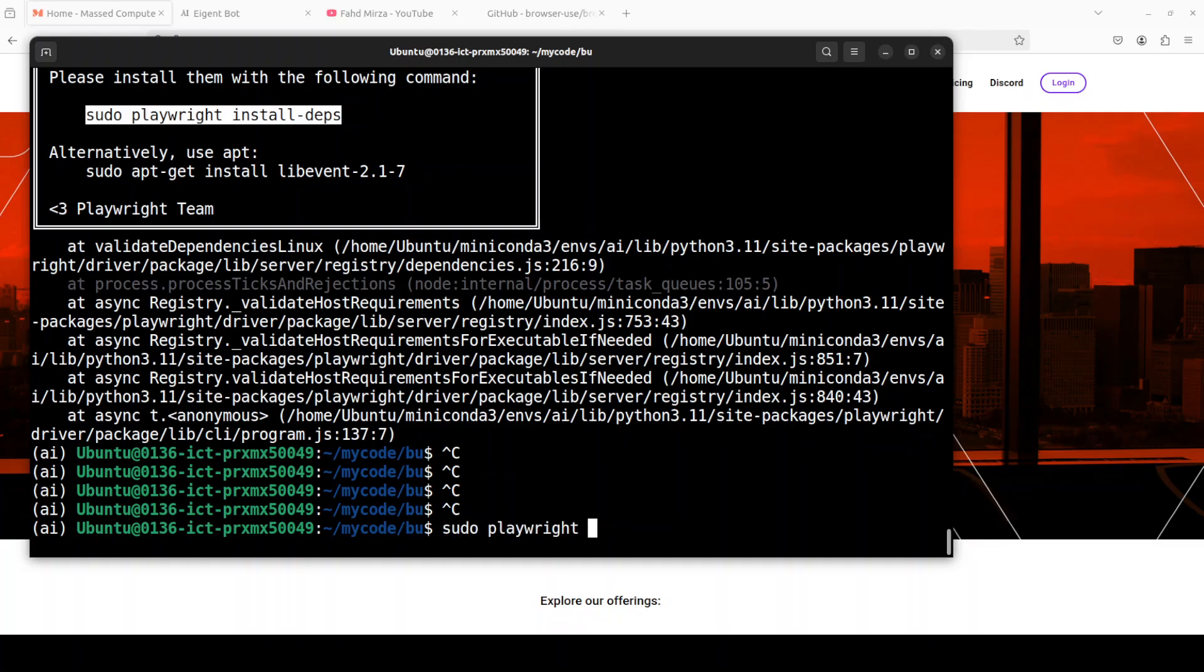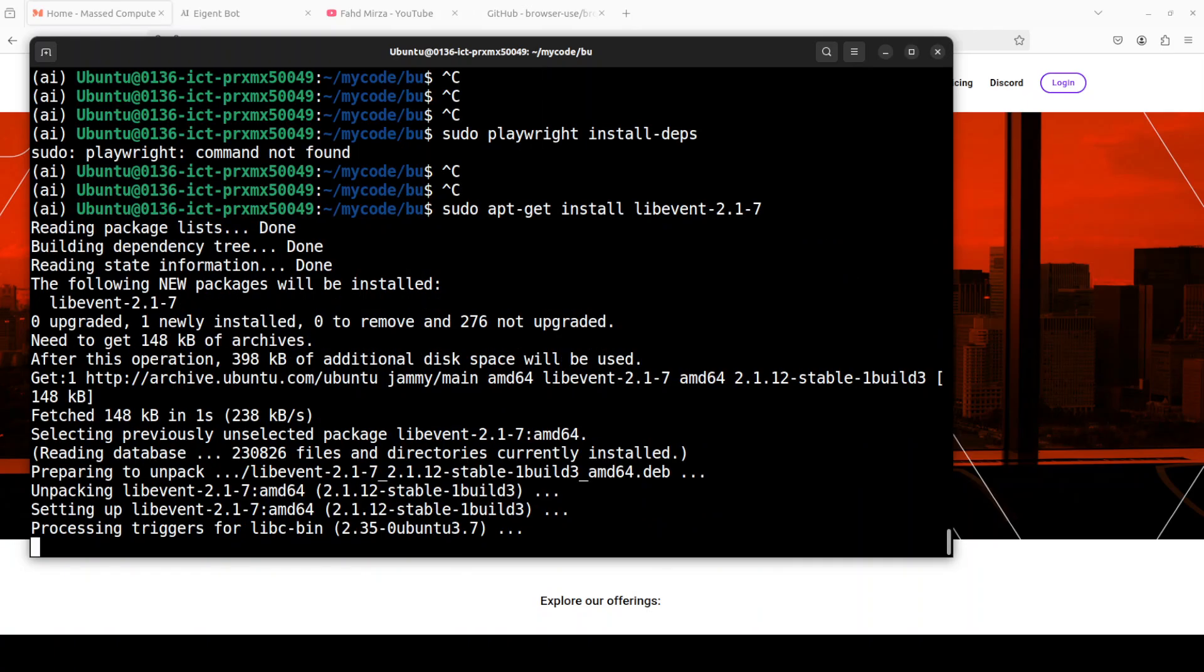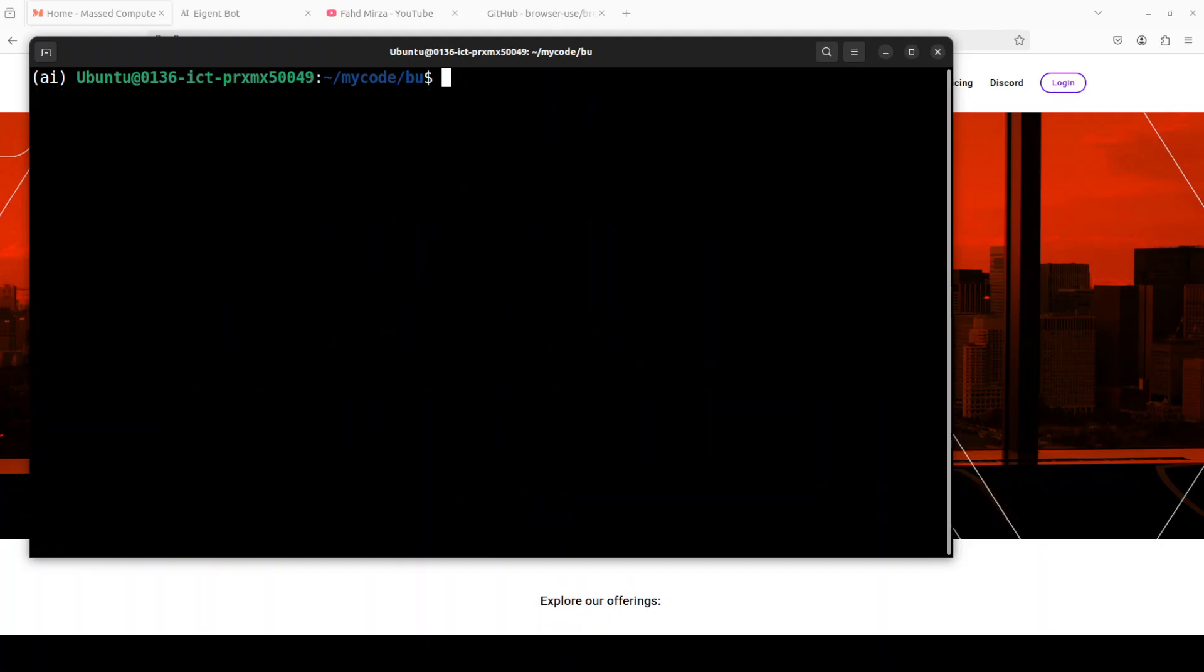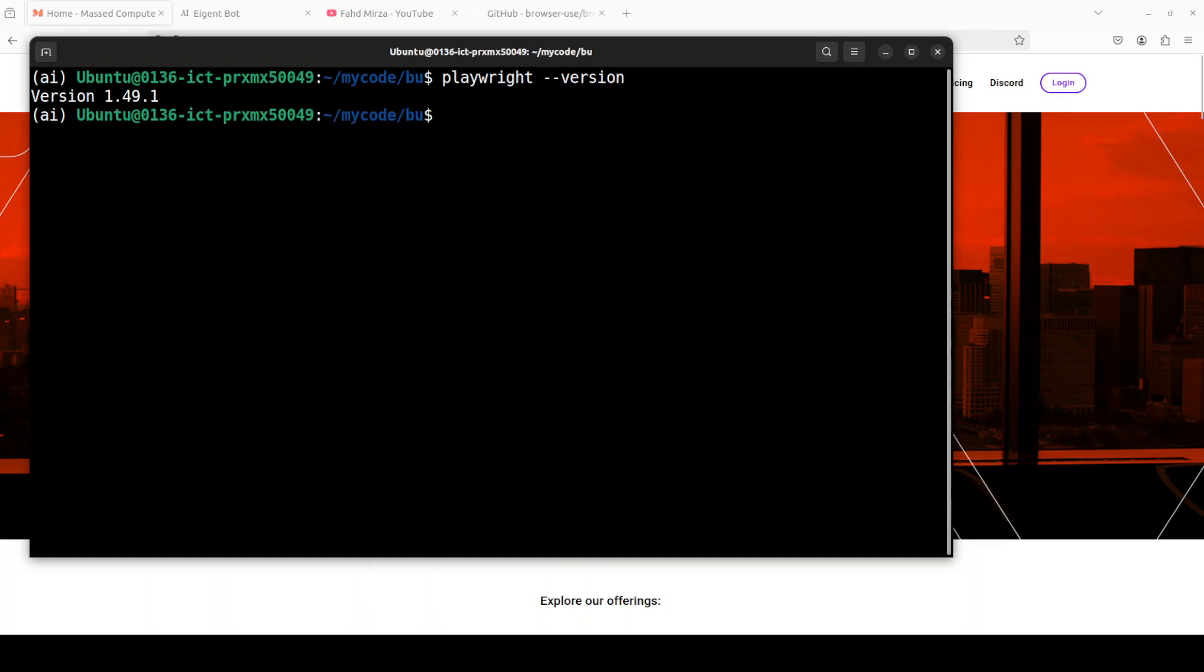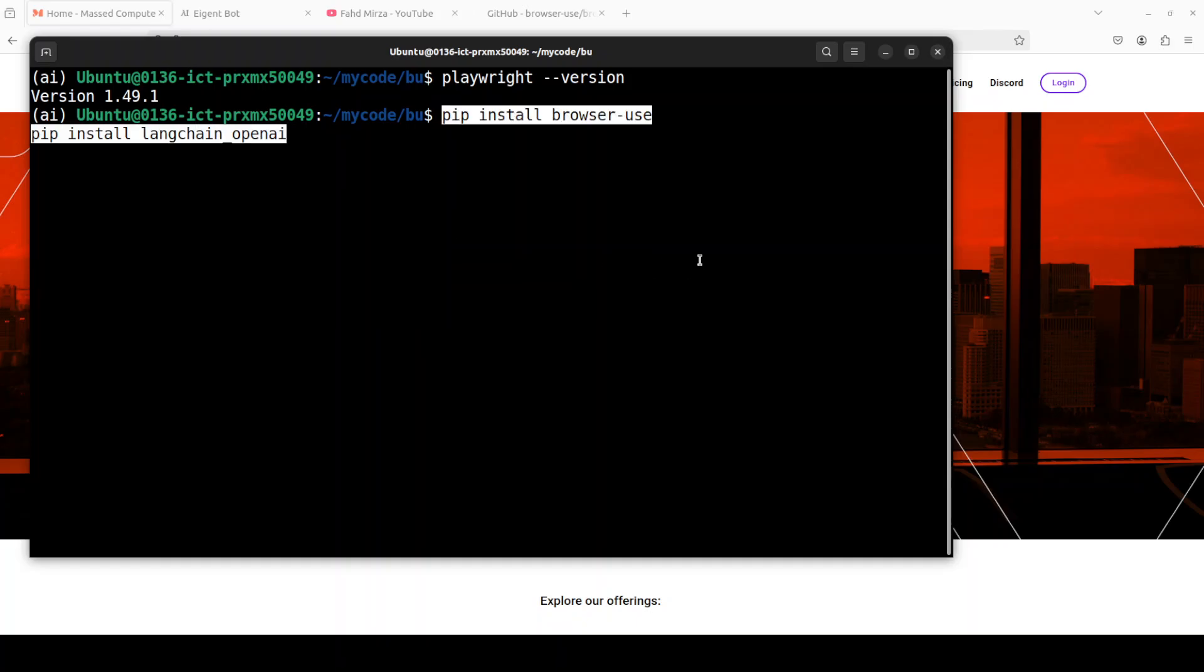The reason why it is giving me this error is that because Playwright is not in the path, so let me put it in the path now. I have gone the easy way, I just did apt-get install libevent, so that should do it. Okay that's all good. Now after Playwright is done, let me clear the screen. And of course if you want to verify if Playwright is there or not, just do playwright --version and you can see it is there.